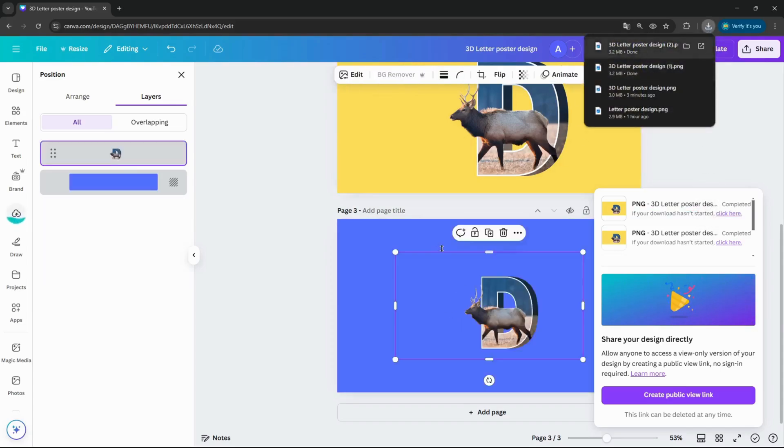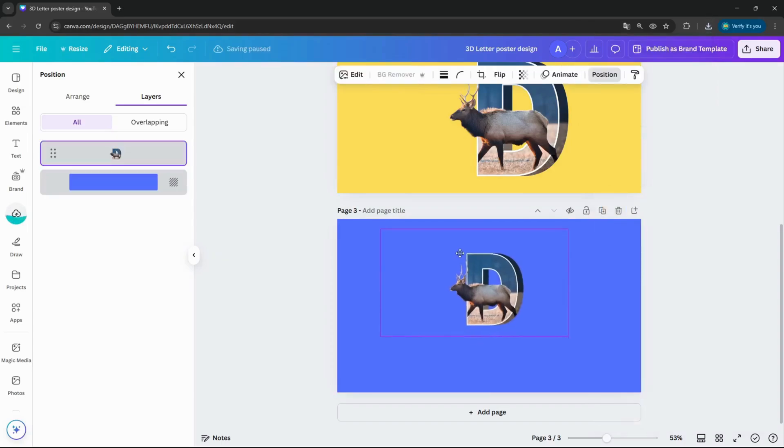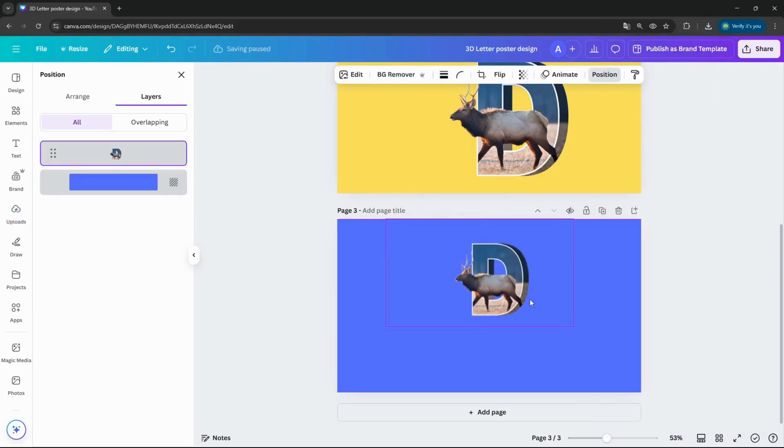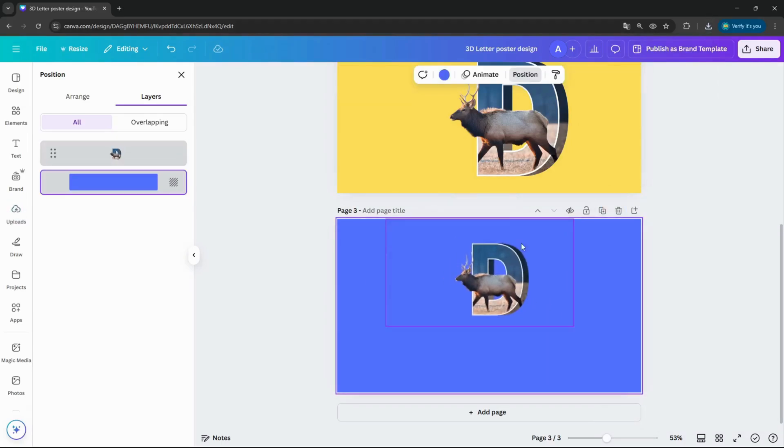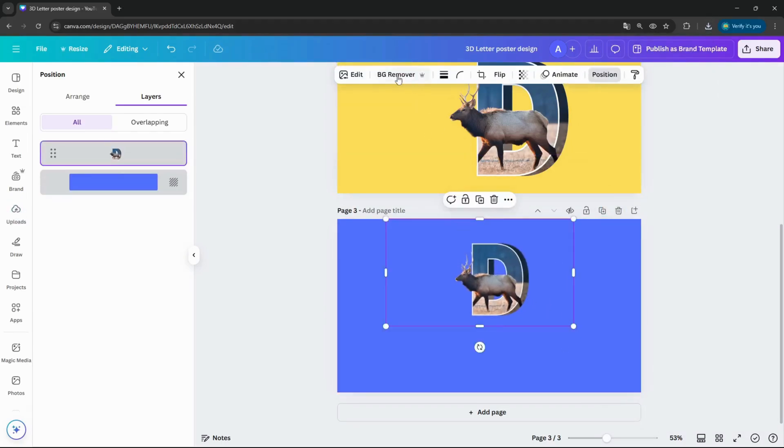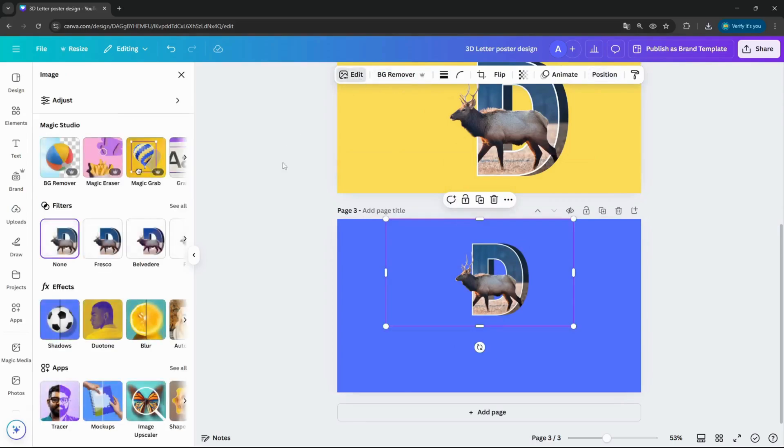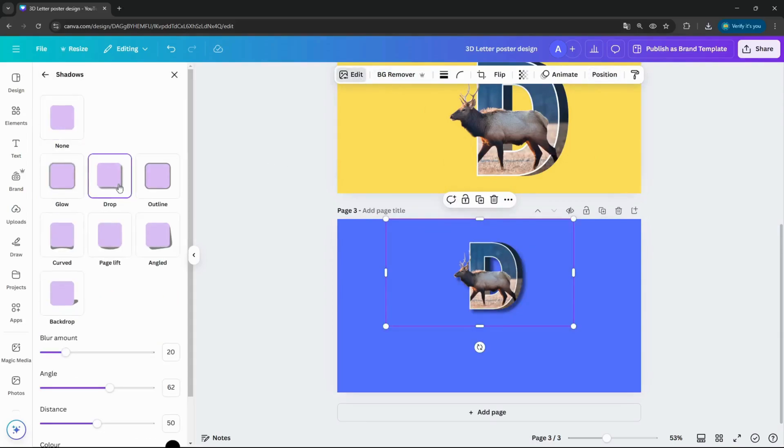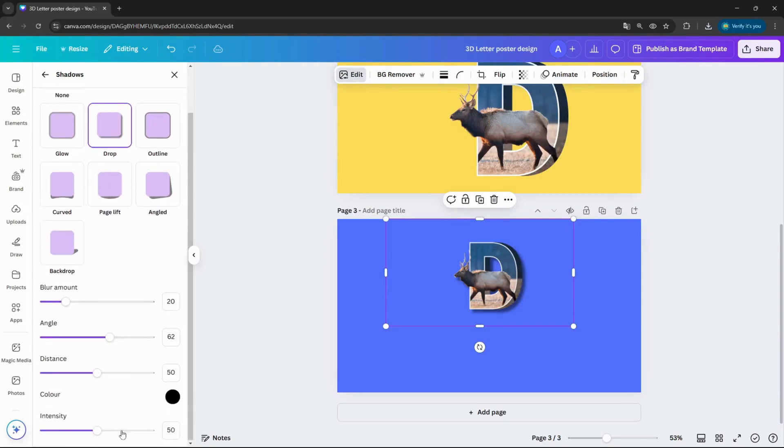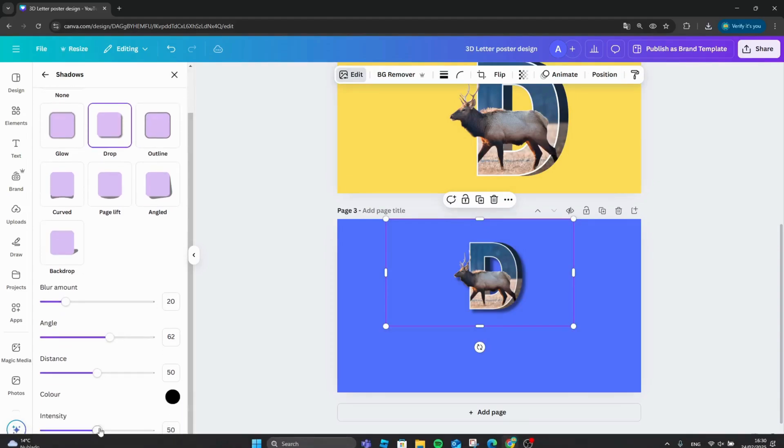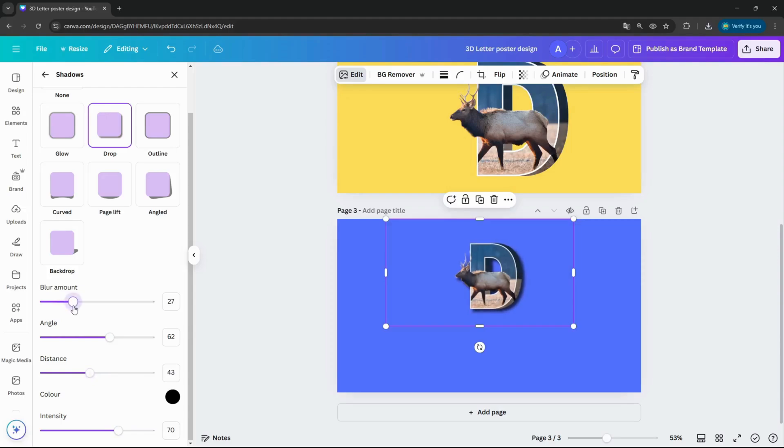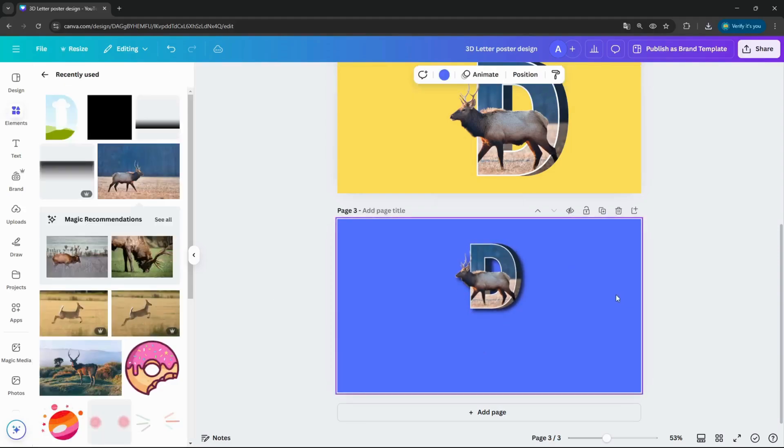Upload to the Canva. And now, again, I have to use the edit shadows, drop shadow. So increase the intensity a bit again, distance just reduce a bit, and the blur just a bit. And now...